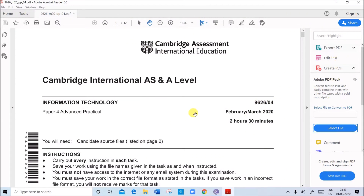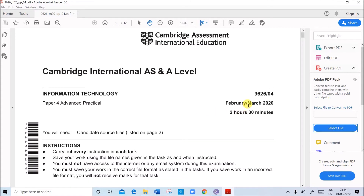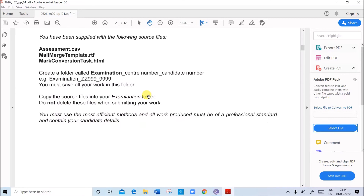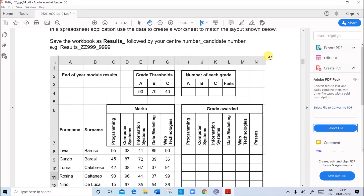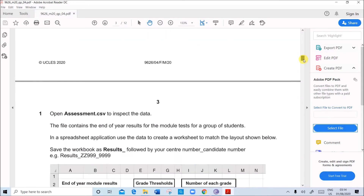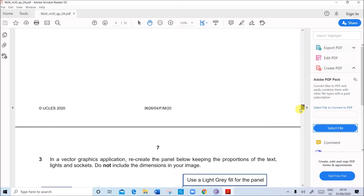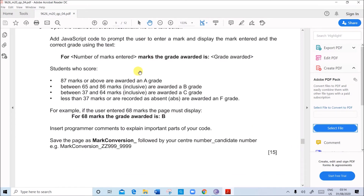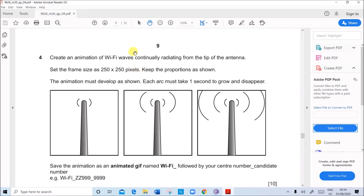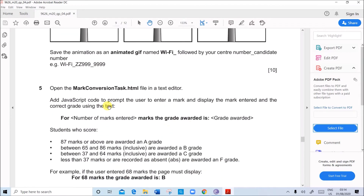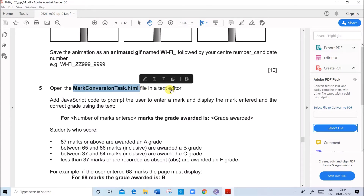Hello everyone. In this video we will be doing the March 2020 paper for A-level Practical of Information Technology. We are going to do the task: web programming. The first task is spreadsheet, then animation graphics and mail merge — all these tasks have already been done and uploaded; you can see the link in the description. In this one I'll be doing question 5, which is web programming.